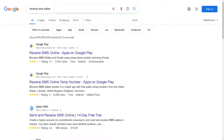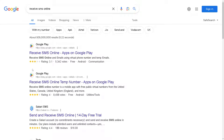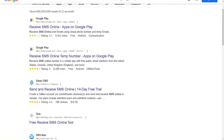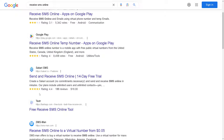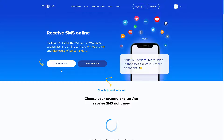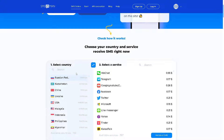Go to Google and search 'receive SMS online,' so you can receive an SMS without using your actual phone number — it's going to be a virtual number online. There are a lot of platforms to choose from, but for now we're going to use SMS Man, where you can receive SMS and rent a number.